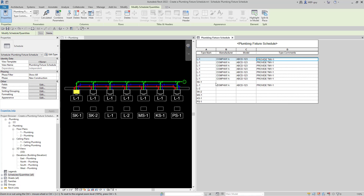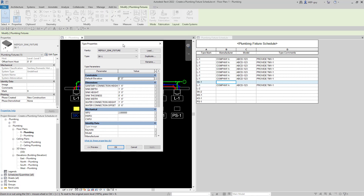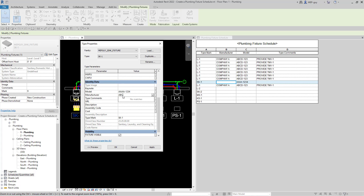I can also add this information in the model directly. If I click on SK-1 and go to Edit Type, these are all the type properties. I can click on Model and do AAA-1234, hit Apply, and it gets updated on my schedule. Same with Manufacturer — I can make that ABC, hit Apply, and it updates on my schedule as well. So I can go ahead and fill this out from either the schedule or the model.